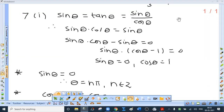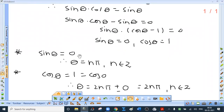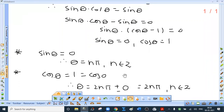Question 7, first one: sin θ = tan θ = sin θ/cos θ. Do not divide by sin θ because sin θ can be 0. Cross-multiply and rearrange: take sin θ common to get sin θ(cos θ - 1) = 0. So either sin θ = 0, giving θ = nπ, or cos θ = 1 = cos 0, giving θ = 2nπ ± 0, that is θ = 2nπ.